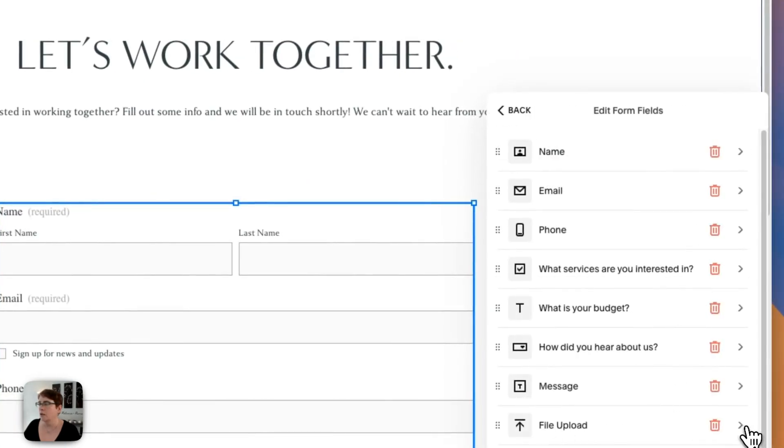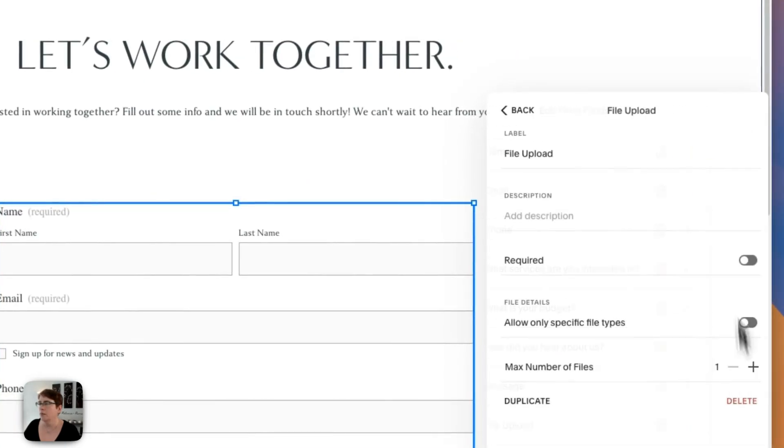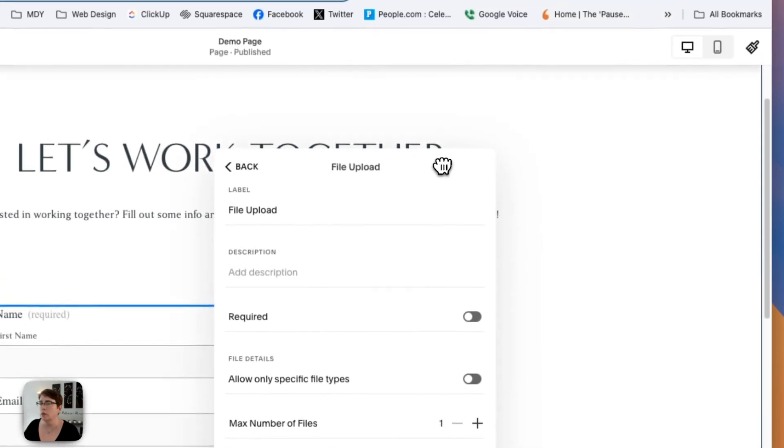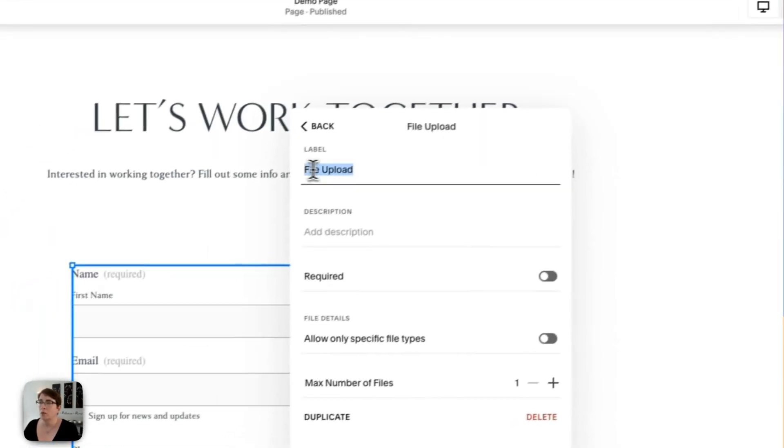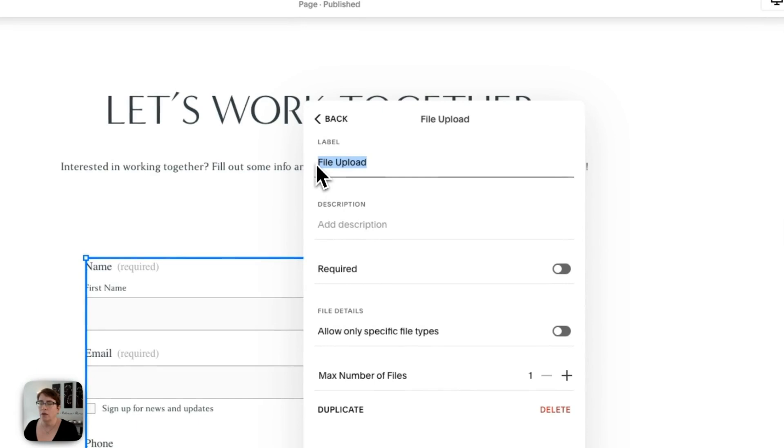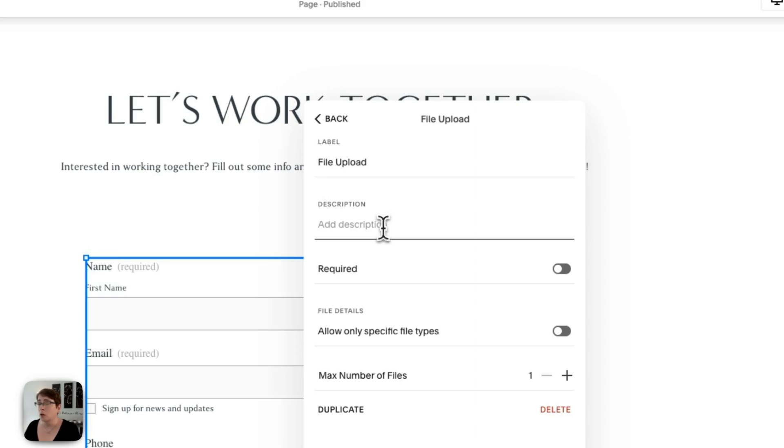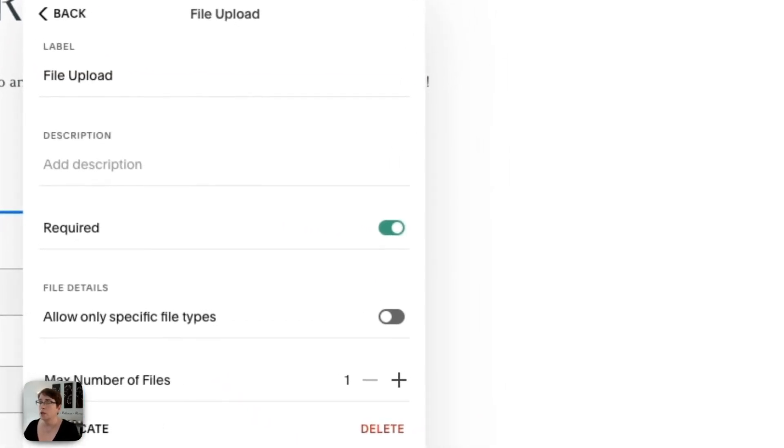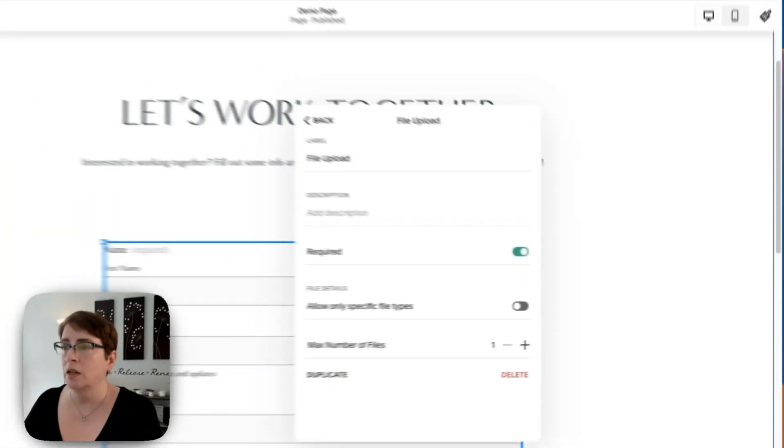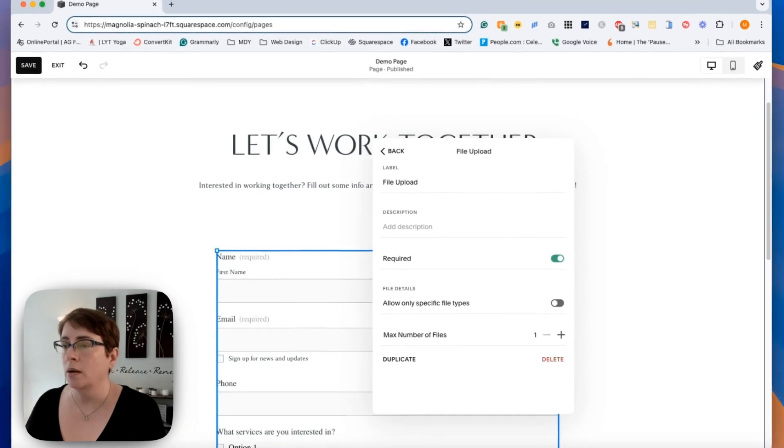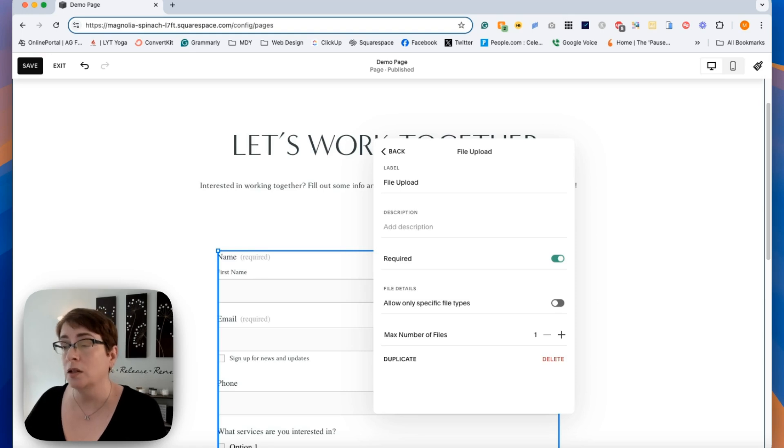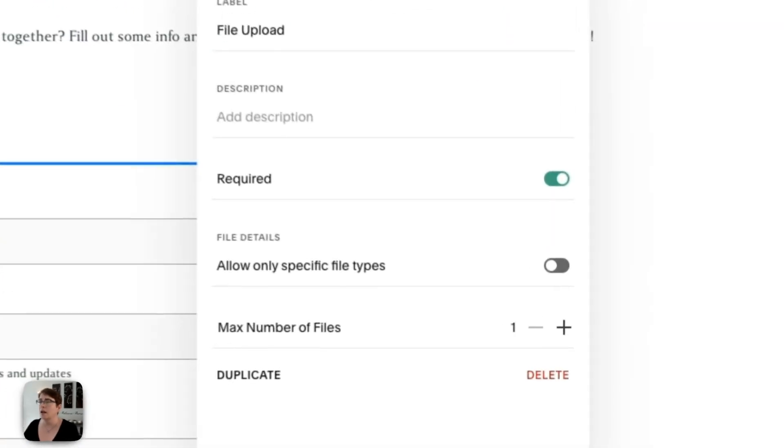And if we click here, just move this over a little bit. Here's where you can change the label to say whatever you want. Doesn't have to be file upload. You can add a description. Perhaps you want to give instructions to folks. You can make it a required field. So if there's a particular form you want clients or potential clients to submit something and it's required for them to actually do that, you can set that here.